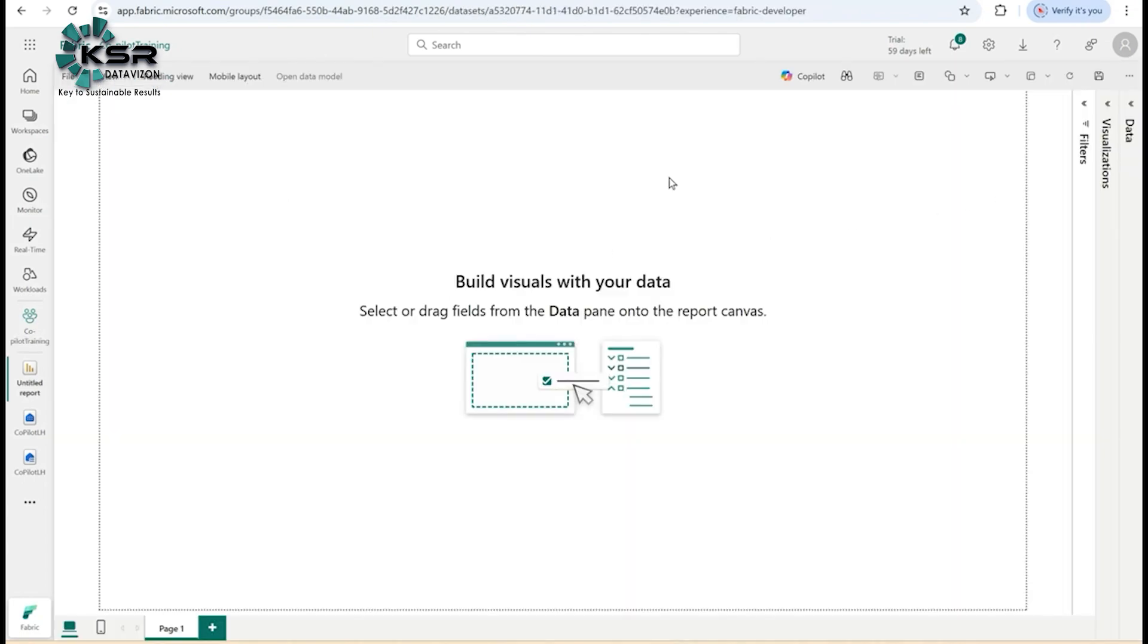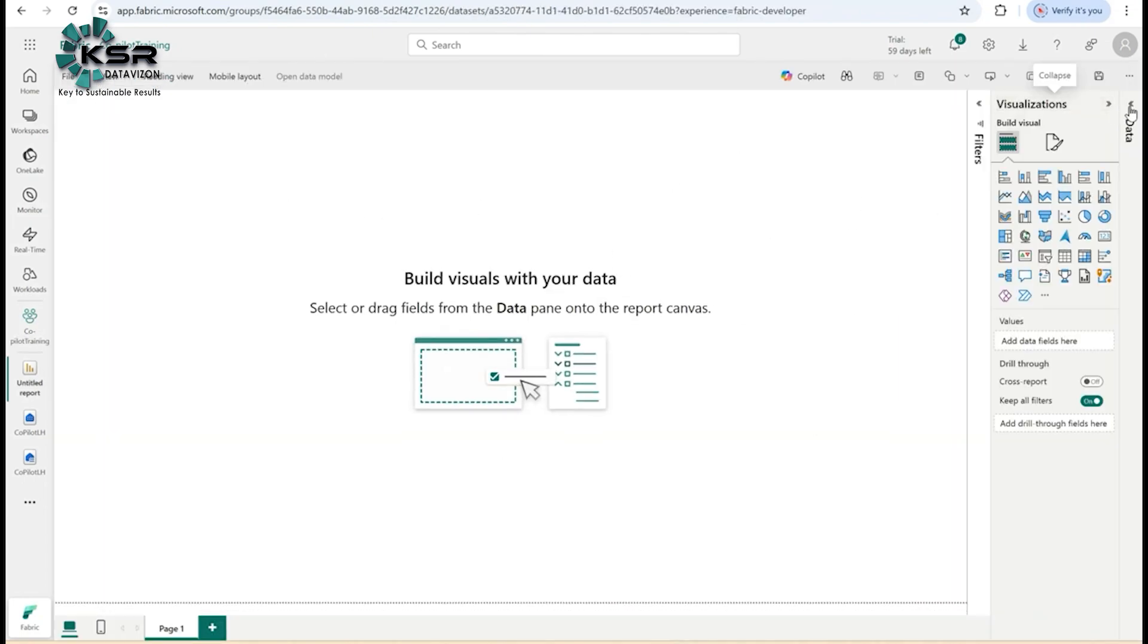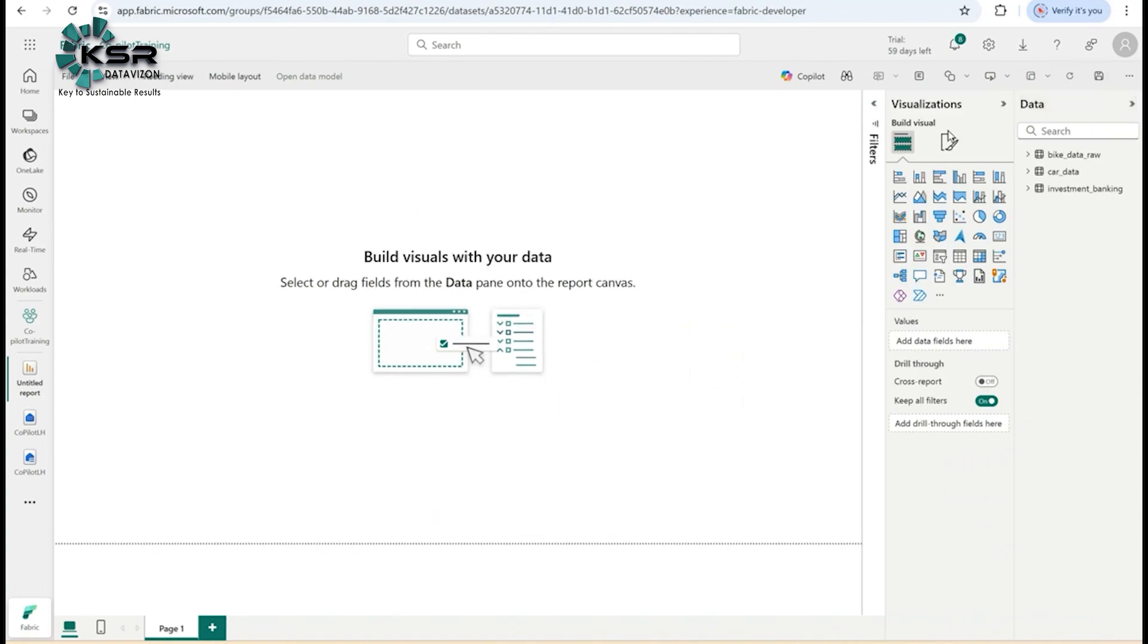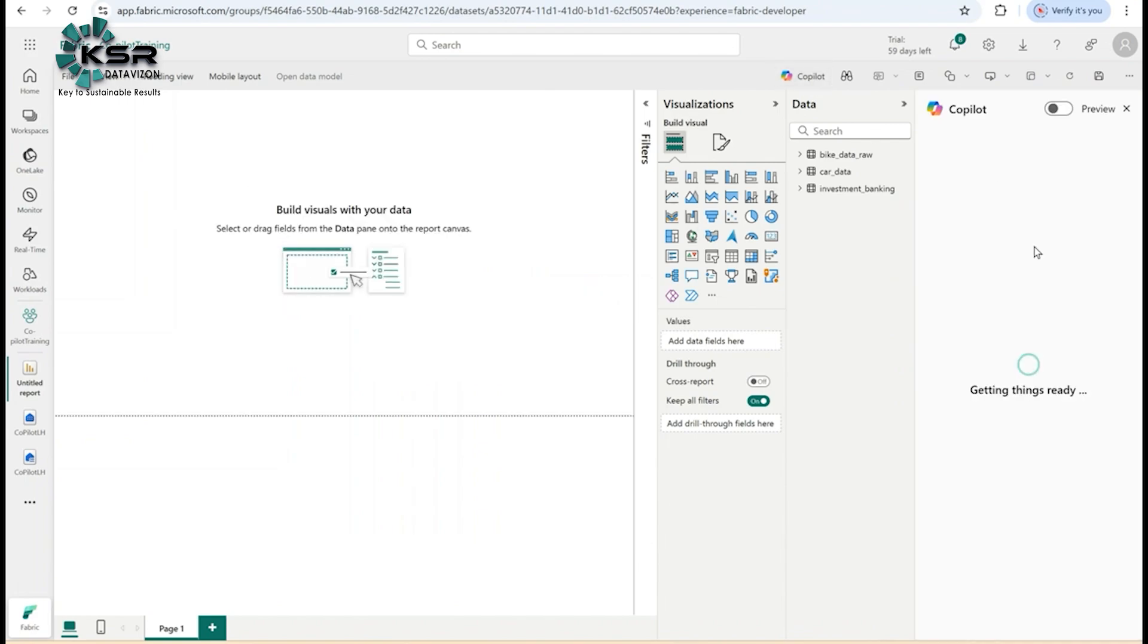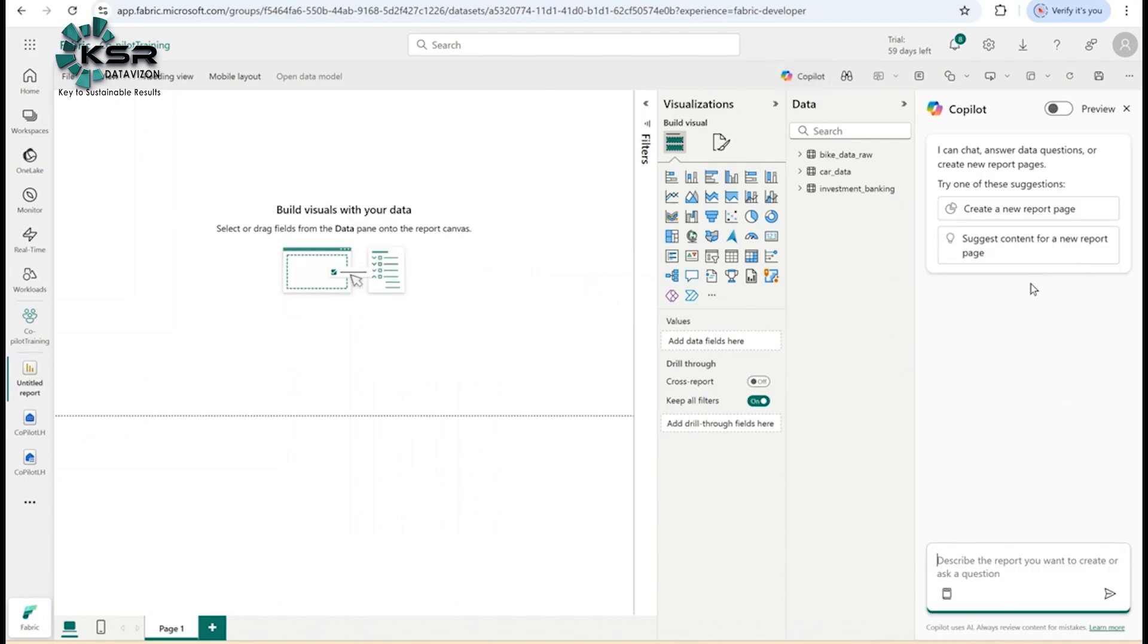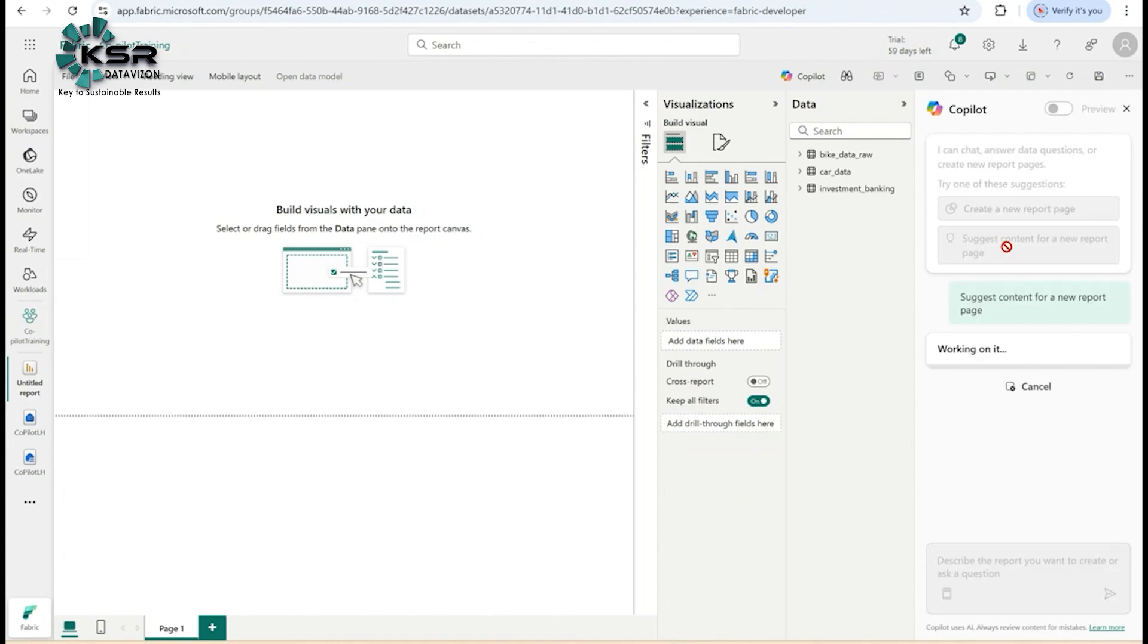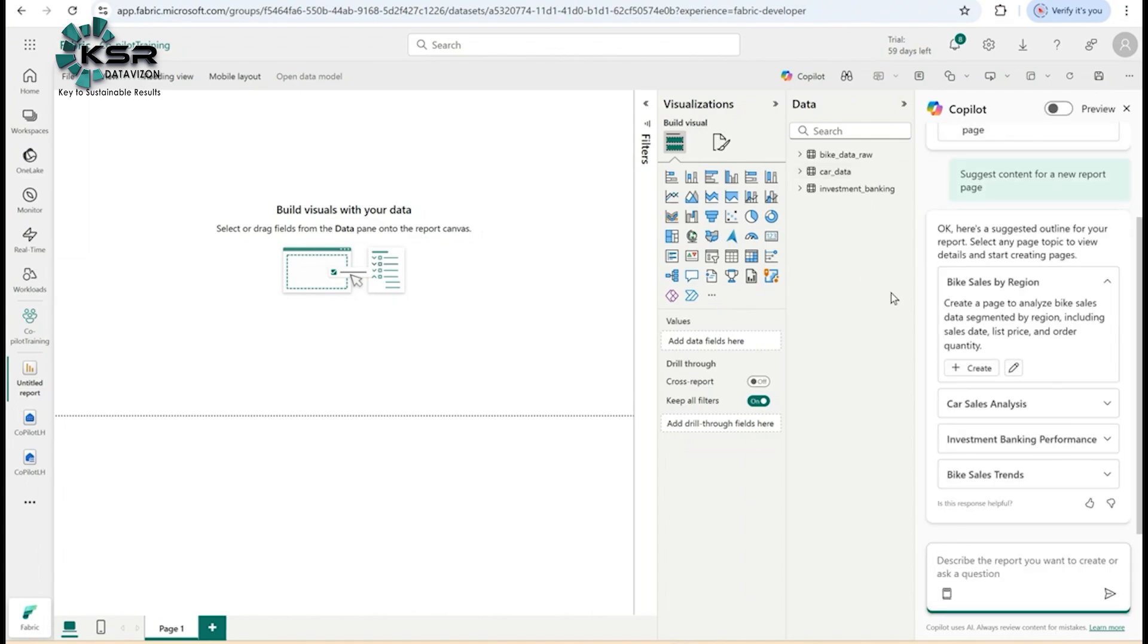Now if I go to Power BI services, there's an empty Power BI space. Let's expand Visualization Data. I have three datasets: bike data, car data, and investment banking. Now I want to build some visuals using co-pilot. You have to click on co-pilot. Once I click on co-pilot, it will enable the co-pilot pane. You can click on 'Suggest content for a new report page.'